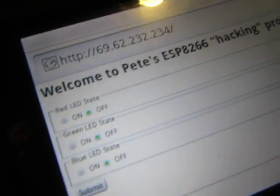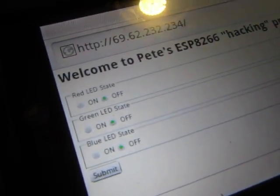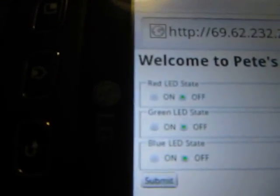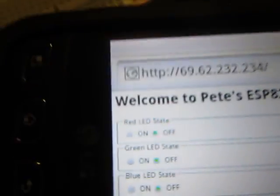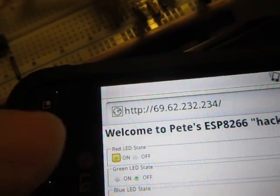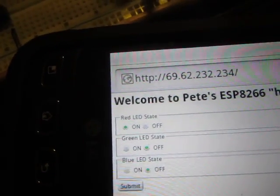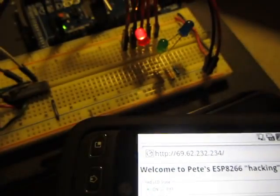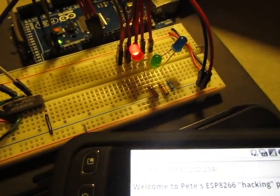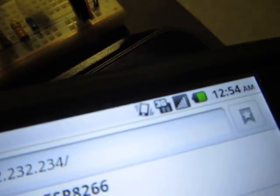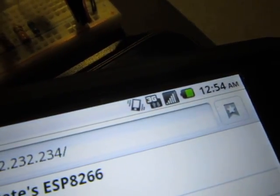I can do the same thing over here. You can see right now the green light's on, and I'm going to turn on the red LED only and leave the other ones off. I'll submit and you'll see the red LED turns on. That's without using the WiFi network, just using the 3G network.